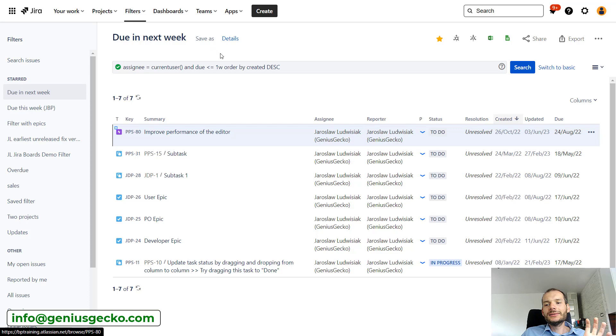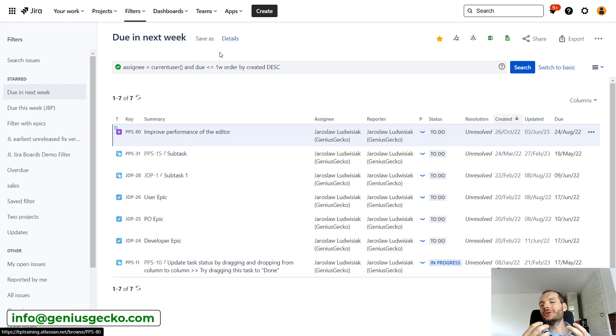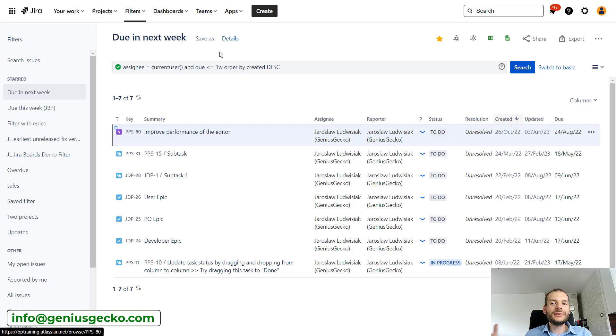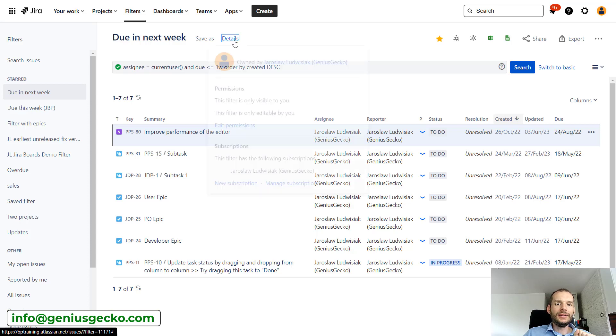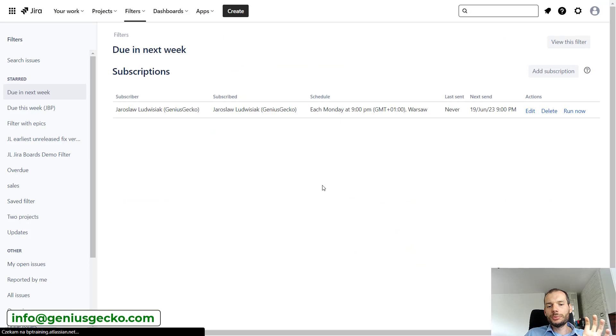So you can already see that this can be useful if I do not want to enter Jira. I can create, I would call it even simple reports, that will be sent into my mailbox. Let's go to the details, manage subscription, and see some other options.